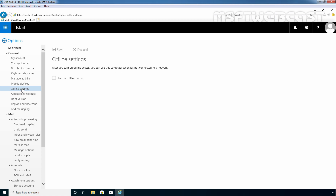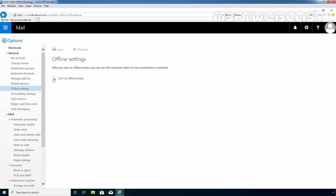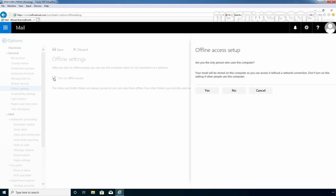To enable offline mode, we need to tick the checkbox to turn on offline access. It will start asking certain questions. The first one is: are you the only person using this computer? Your email will be stored on this computer so you can access it without a network connection. Don't turn on this setting if other people are also using the same computer. Since Bharat Sarma is the only user of this computer, I am going to click the Yes button.